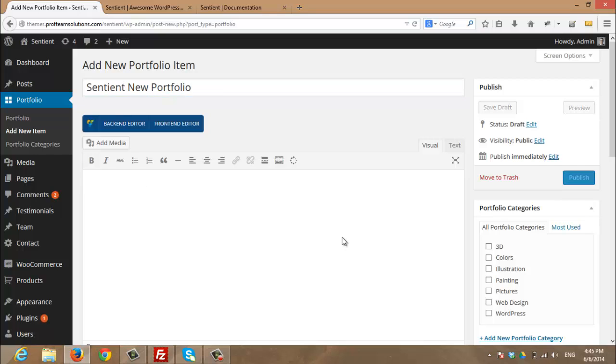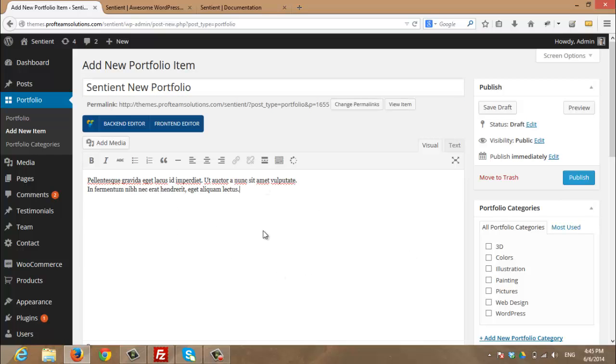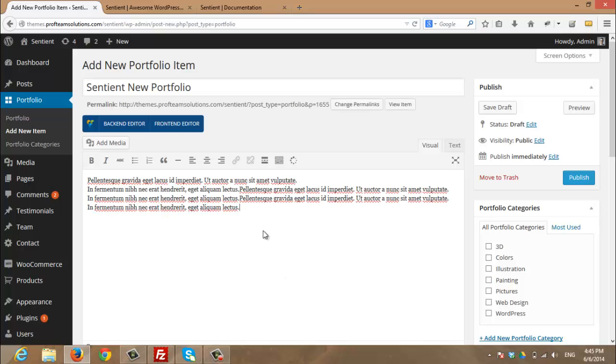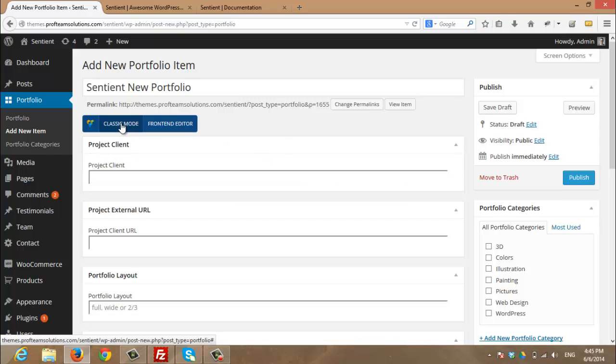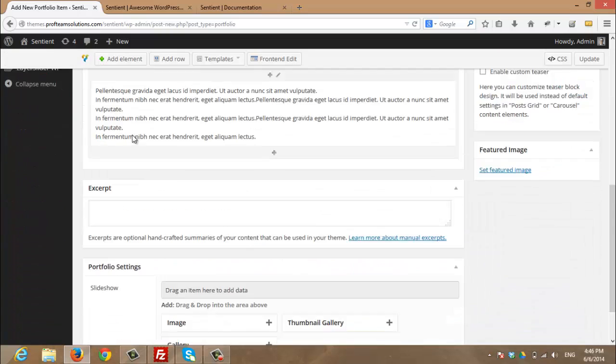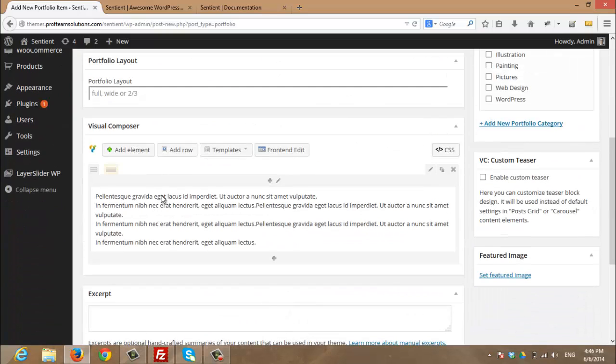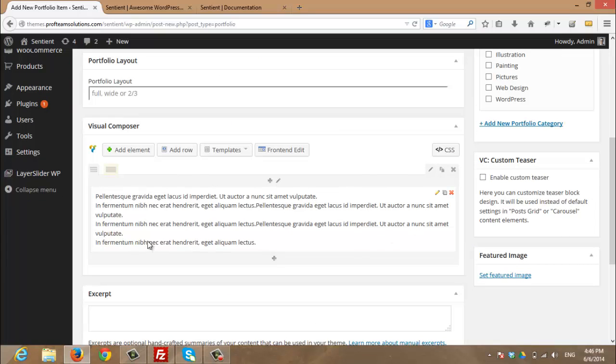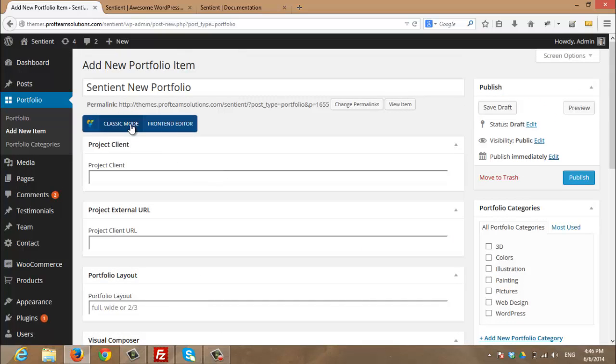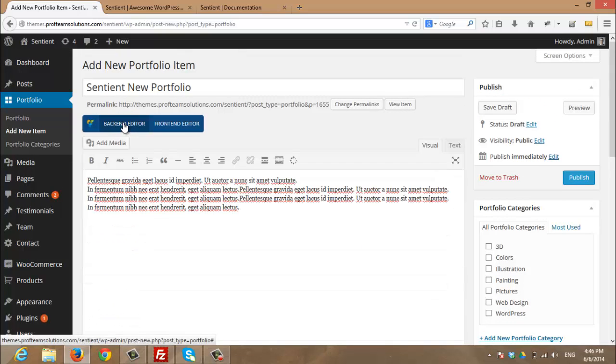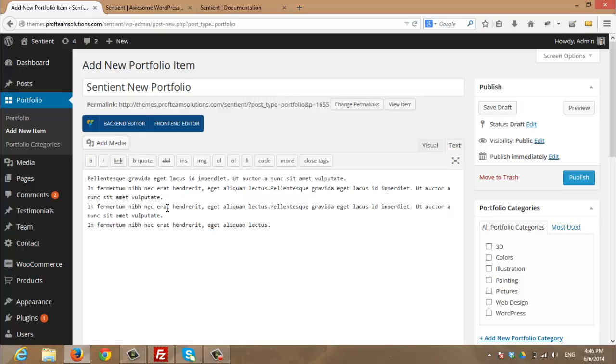Here I will enter the content of my portfolio. Also I have the option to enter visual composer rows in my portfolio as well by clicking back end editor. I will enable the visual composer and I can add any rows here. I will disable it and return back to the default editor from WordPress.